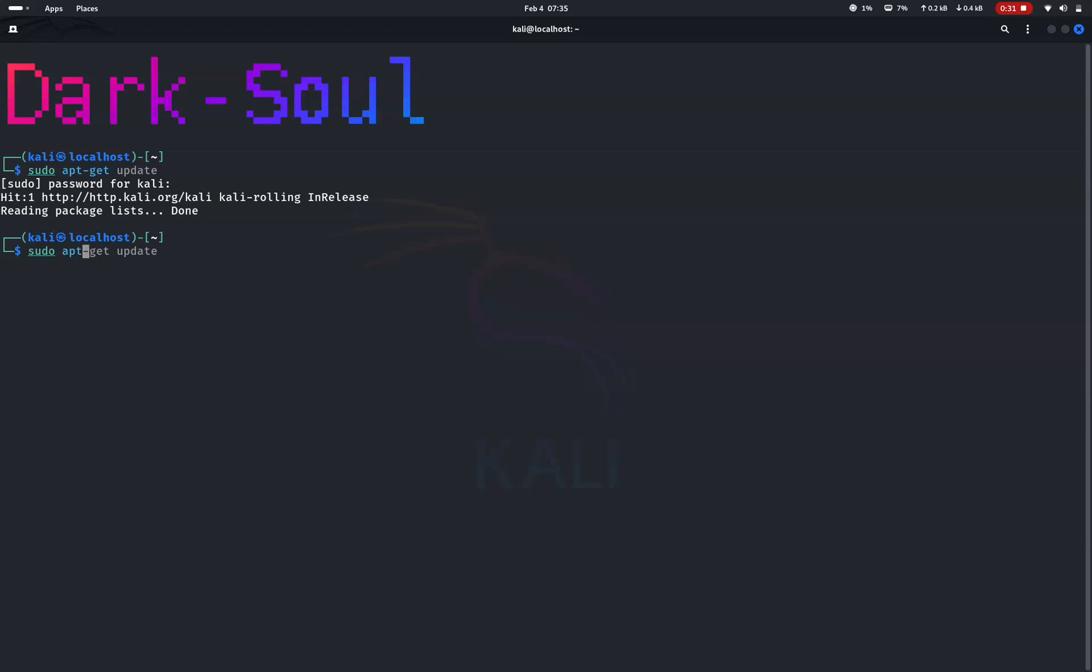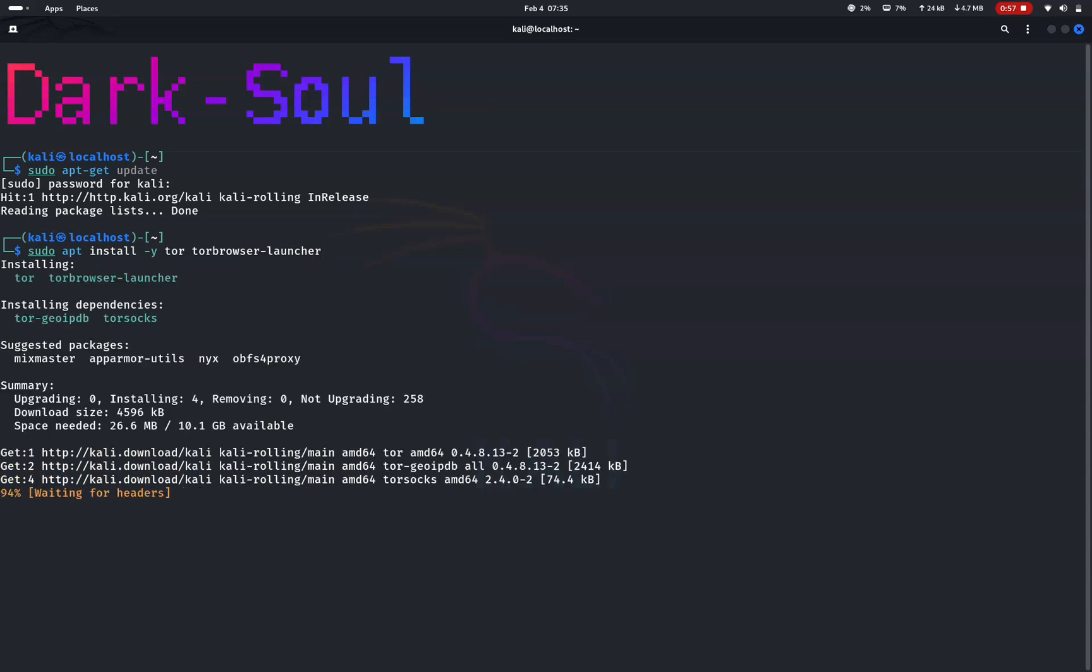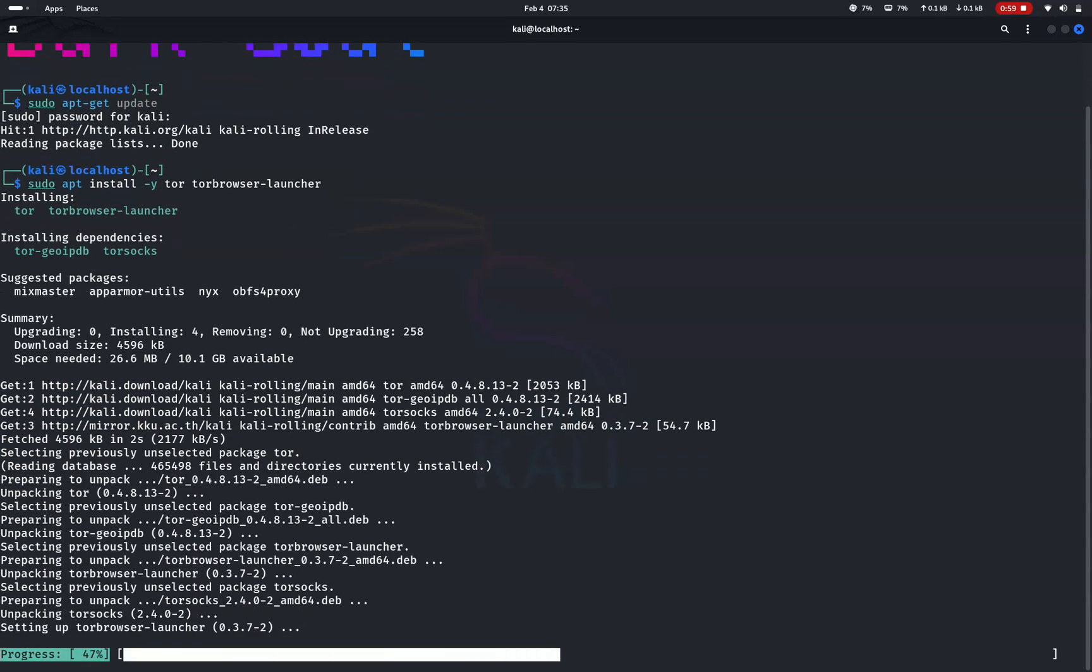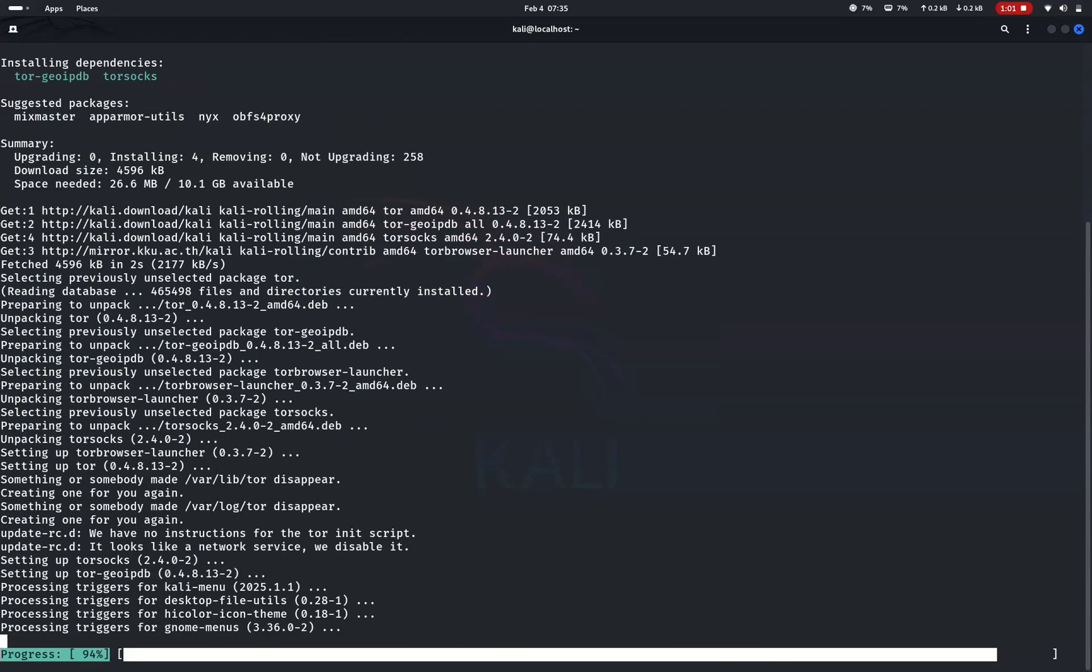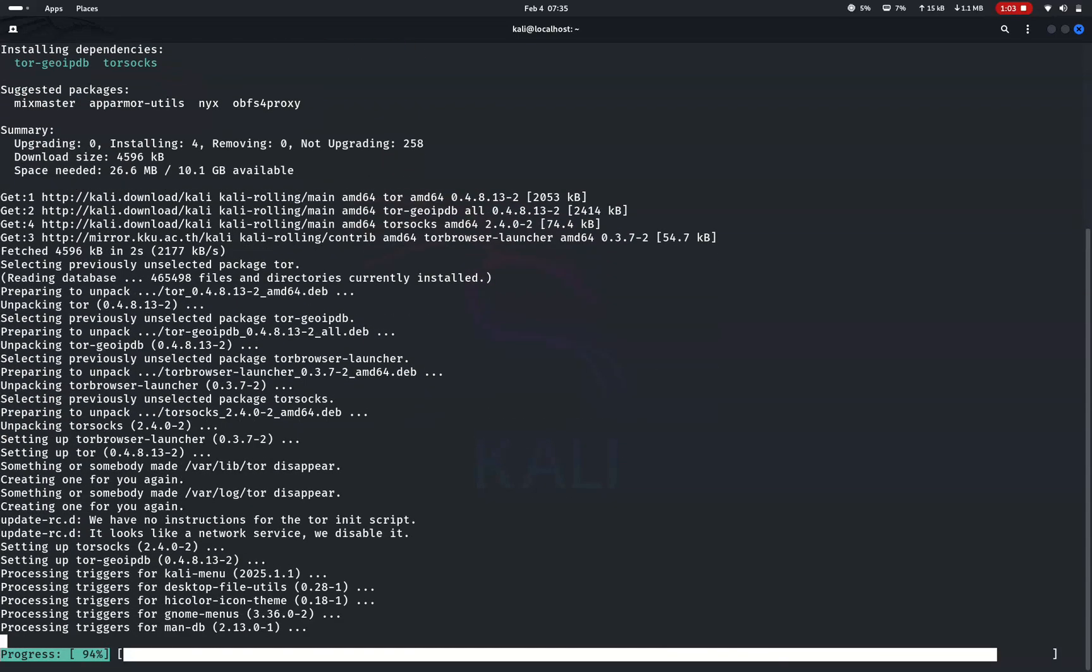Now install the necessary packages with this command: sudo apt install -y tor tor browser-launcher. This will install both the tor service and the official tor browser launcher.